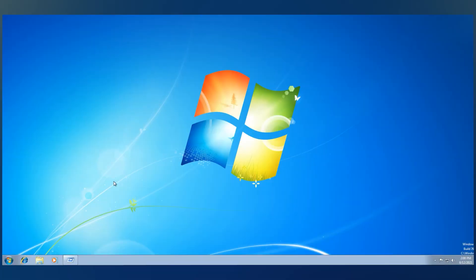This might take a while depending on your internet download speed. And once the process is done, you'll have Windows 10 installation media ready.